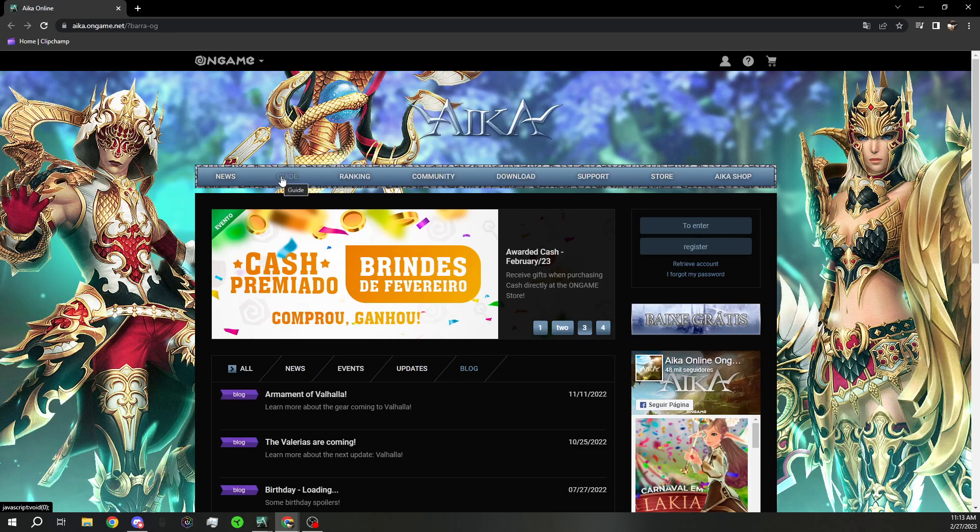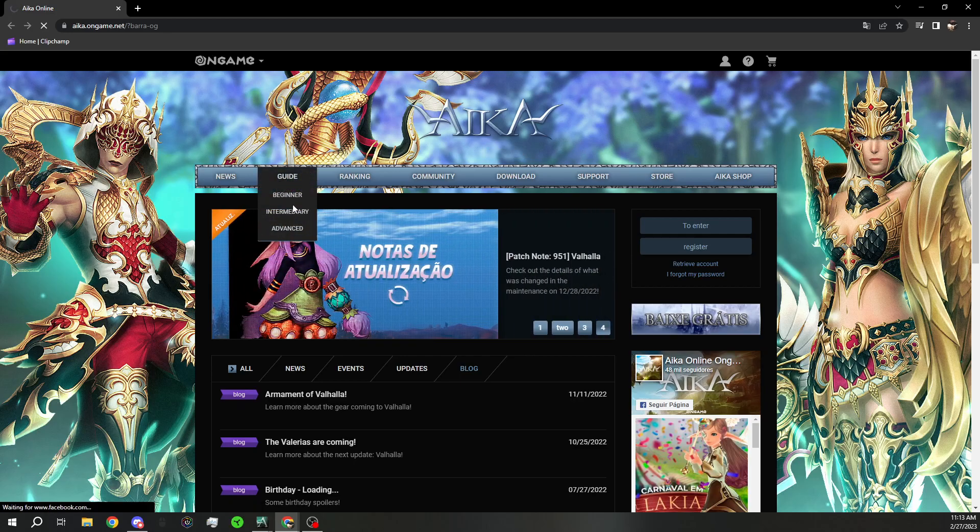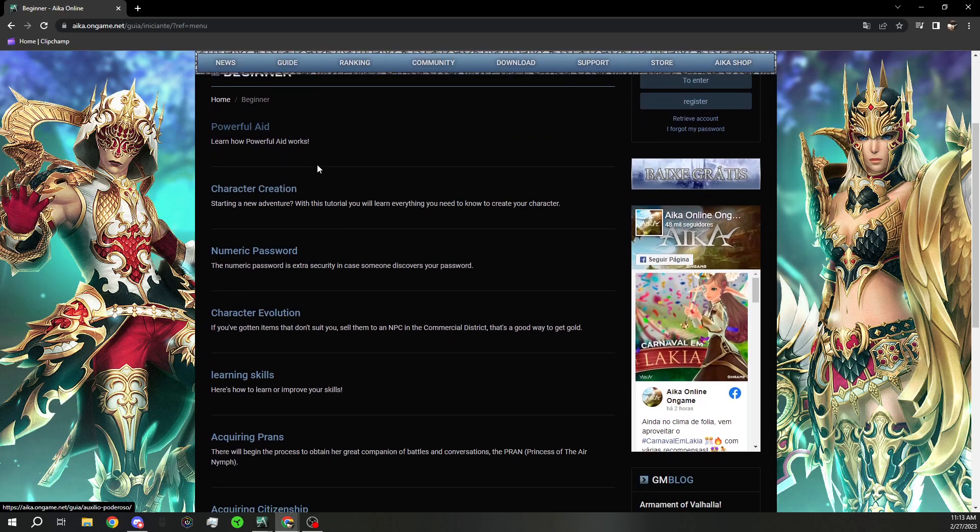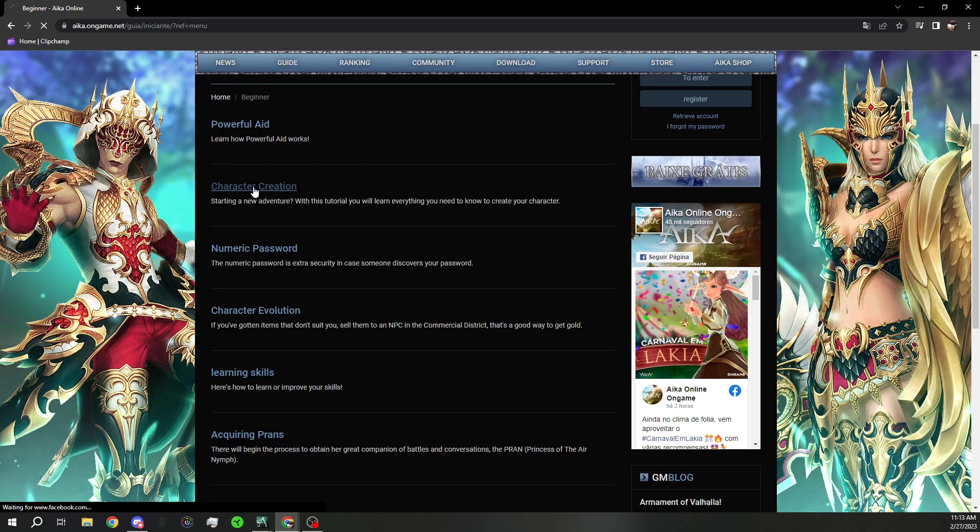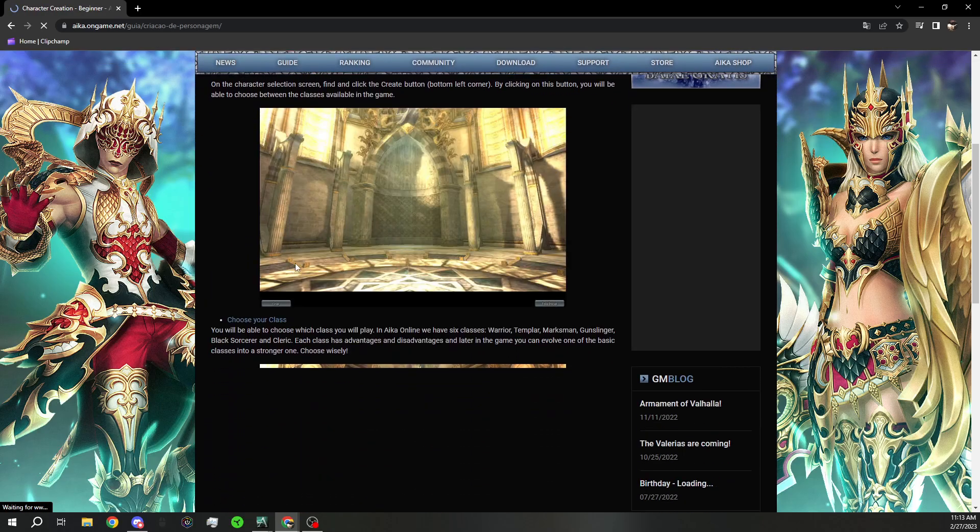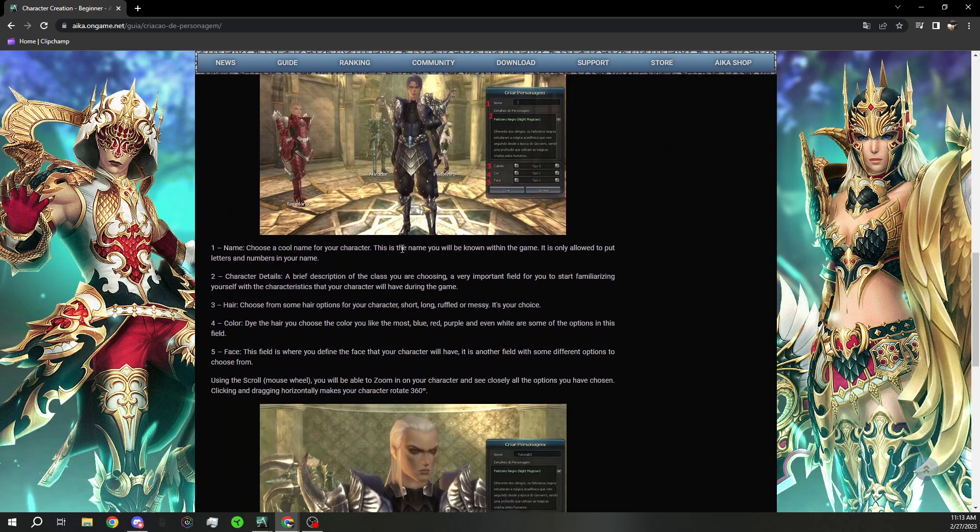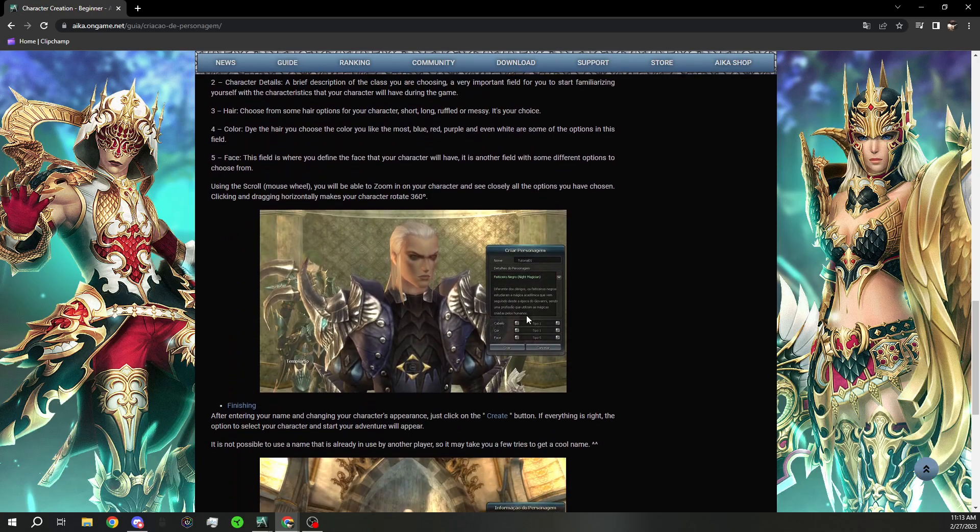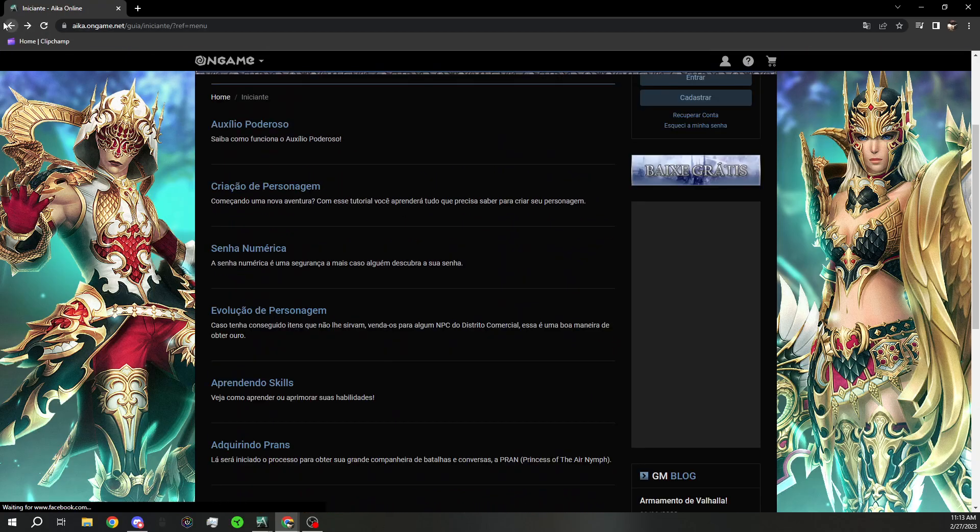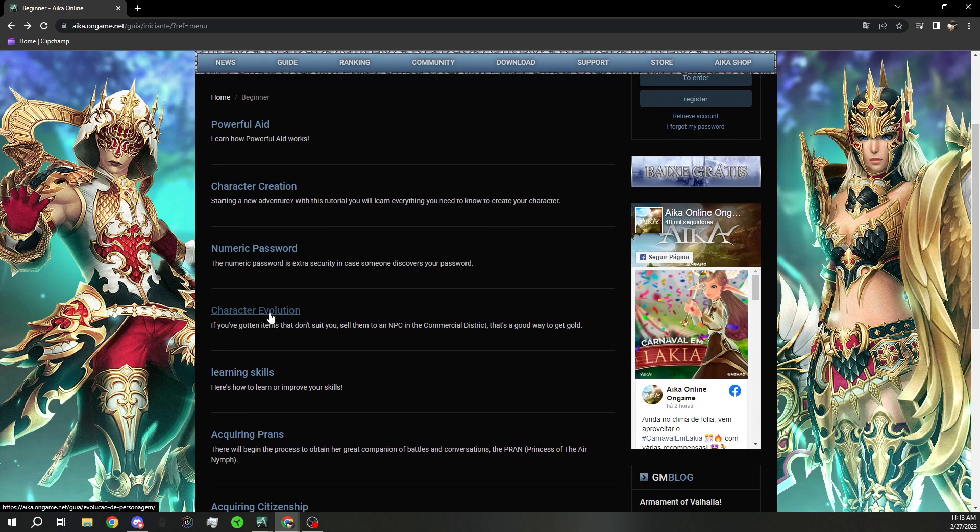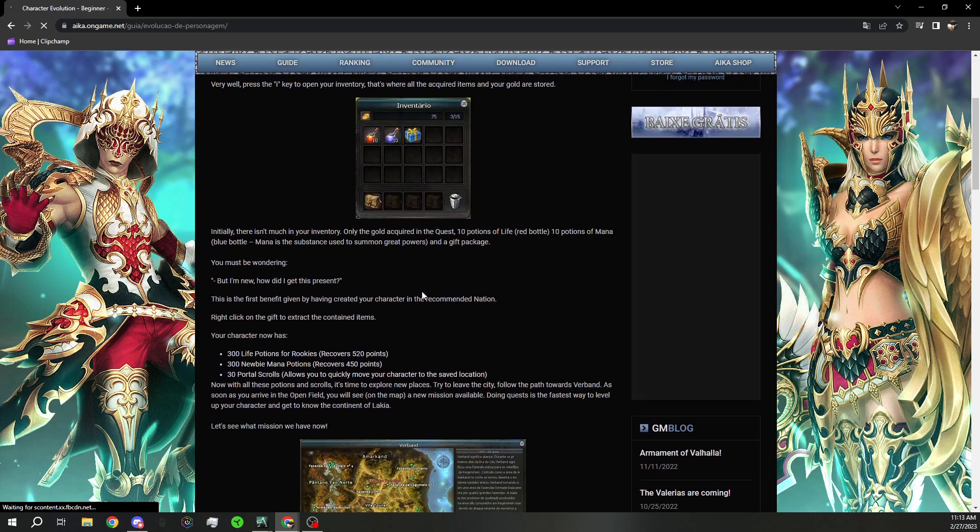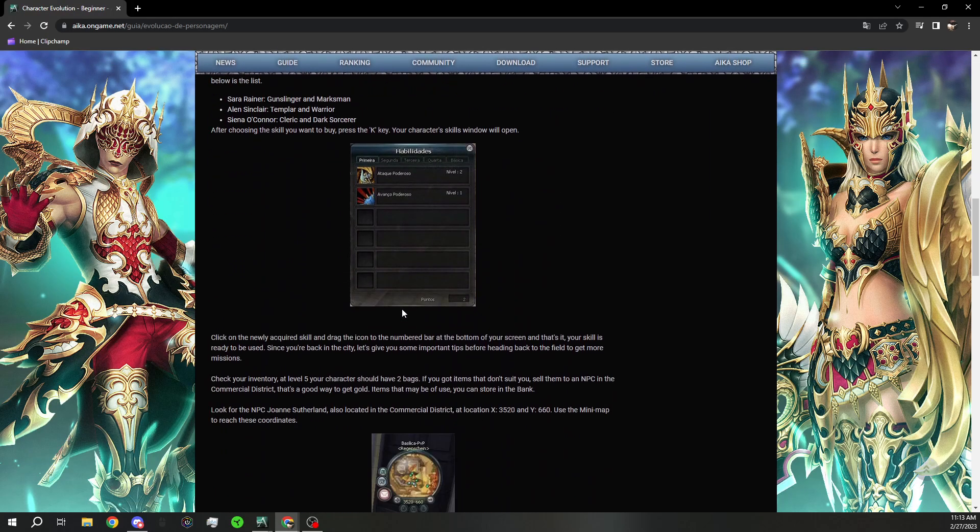And then they also have a quick little guide for beginners, intermediate, and advanced. If you're new, never played, definitely take a look at this because you can do your character creation. It'll tell you how to create a character. It tells you about the premium. How to set a password. How to evolve your character into different classes.